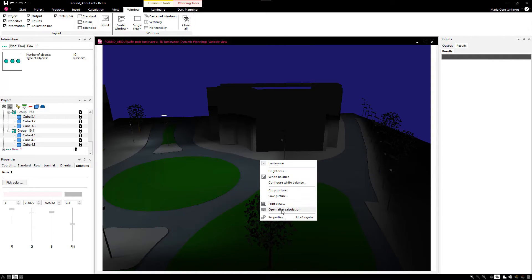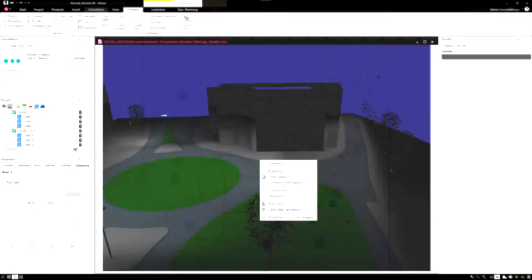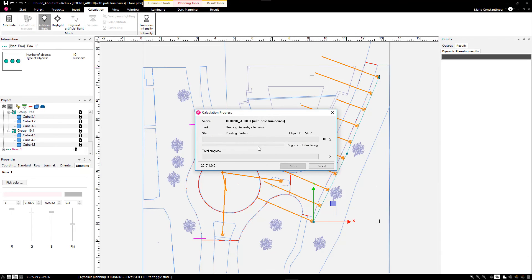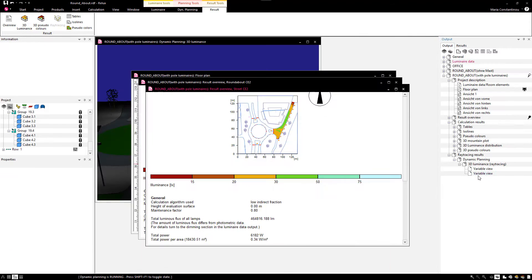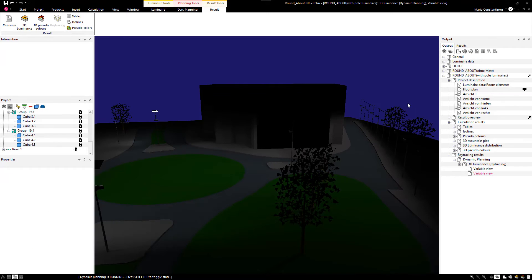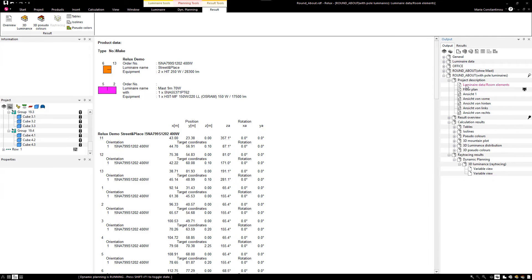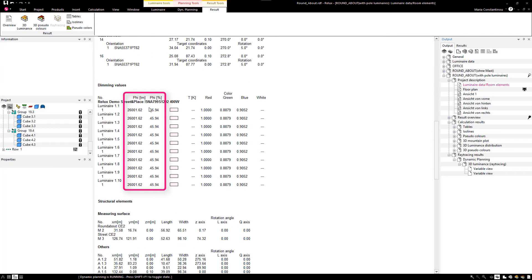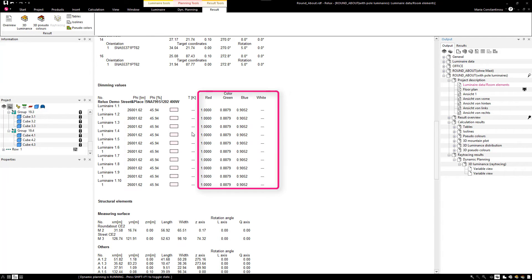It is also possible to save this HDR image as a view for the calculation results. The absolute and relative luminous flux of the dimmed luminaires is listed in the luminaire data of the scene output. The RGB or RGBW value is also listed as a reference.